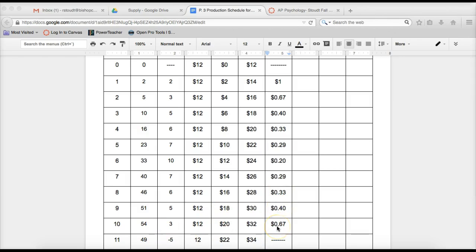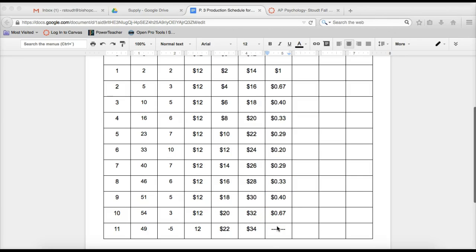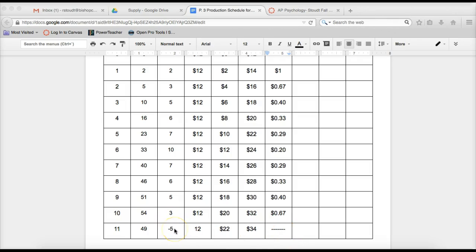You should have filled in the marginal cost column. So we last left off with seven workers. We had 29 cents for seven workers, eight workers is 33 cents, nine workers is 40 cents, 10 workers is 67 cents. Now, 11 workers. Remember our 11th worker is our imaginary worker. You can't do marginal cost at 11 workers. The reason being is you divide by a negative marginal product. And if you think about it, that means that it'd be a negative cost. I don't even know what that means. You can't do it. So just put in a line. Remember a line is different than a zero.